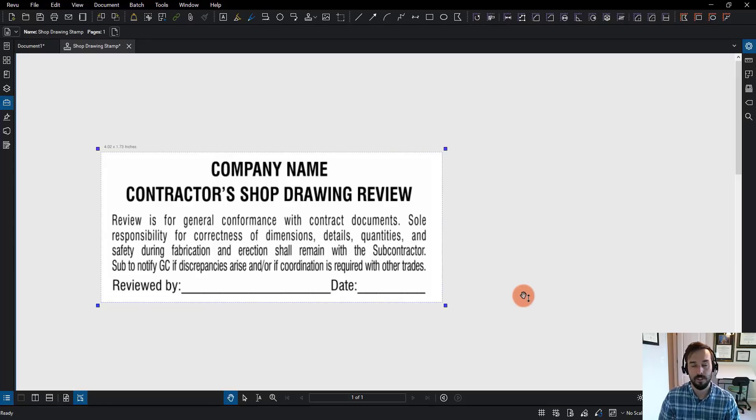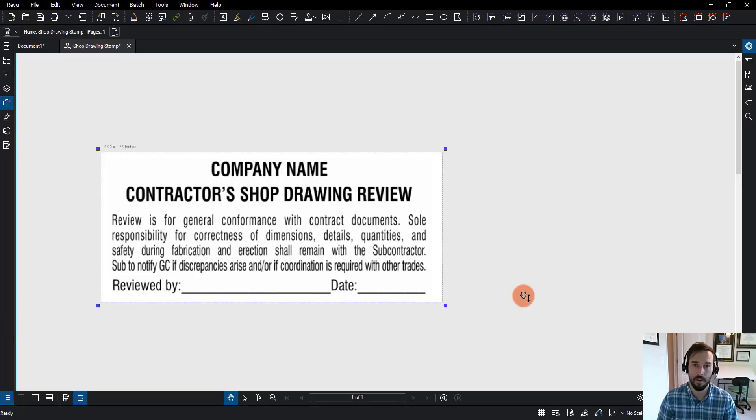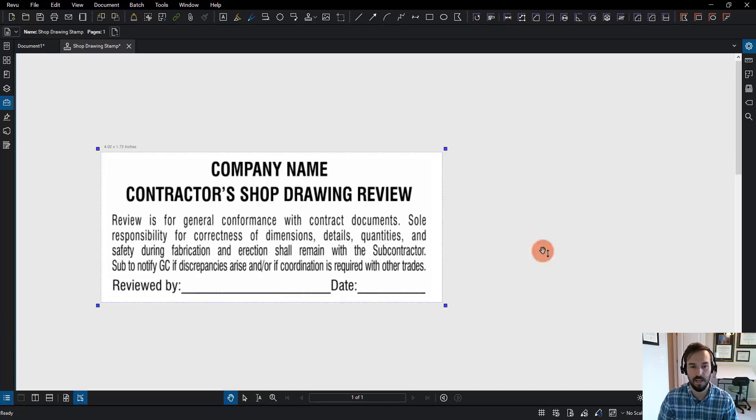Now, there are two more things I want to do. When I place the stamp, I want it to recognize that I'm the user, and I also want it to recognize what the date is without me having to manually put that information in. This is what's going to make an interactive stamp.